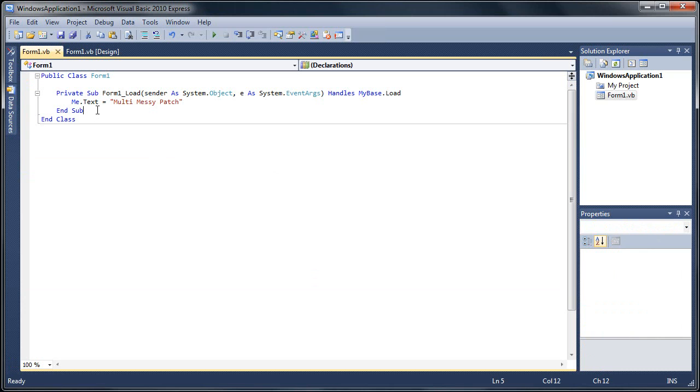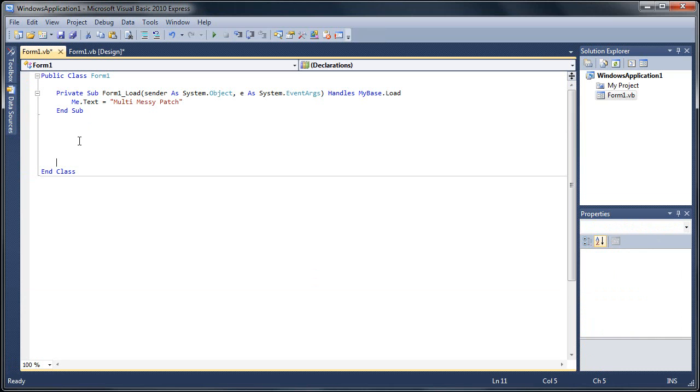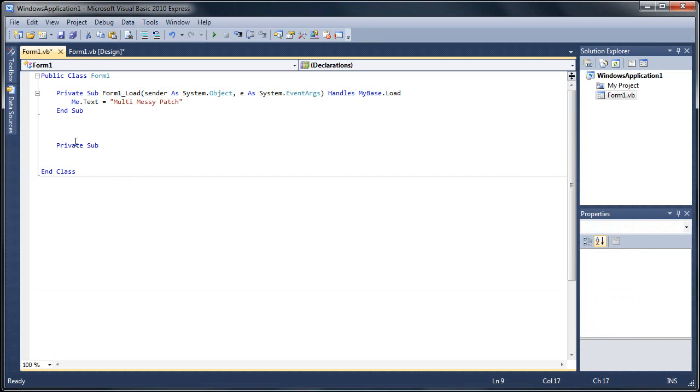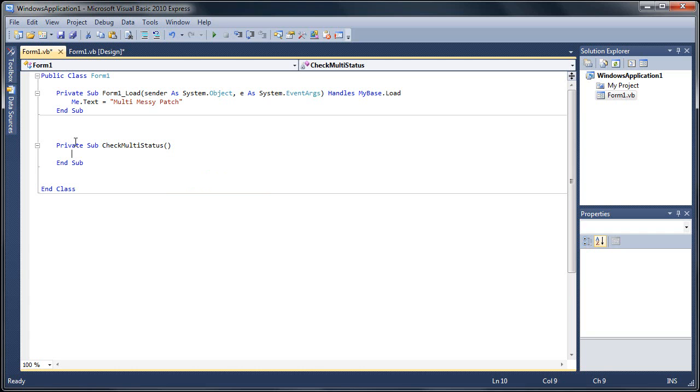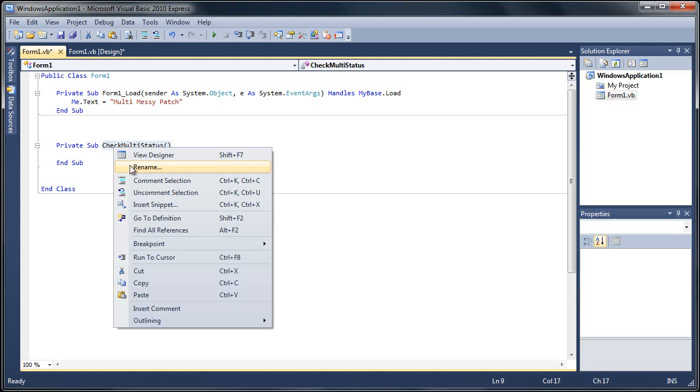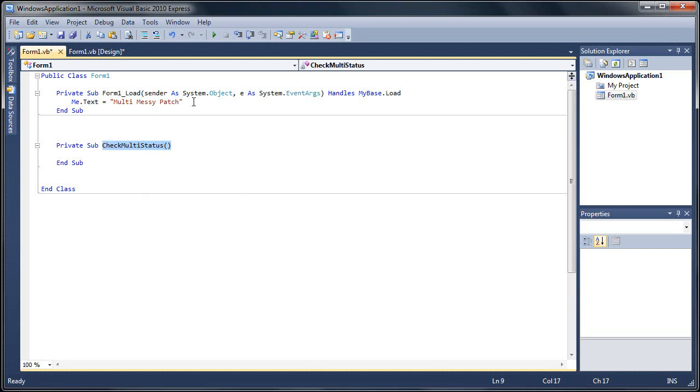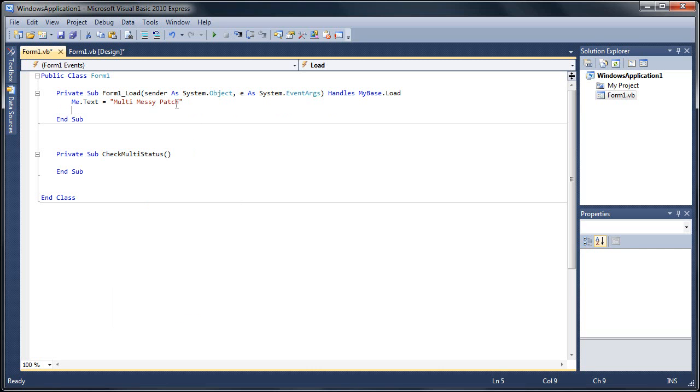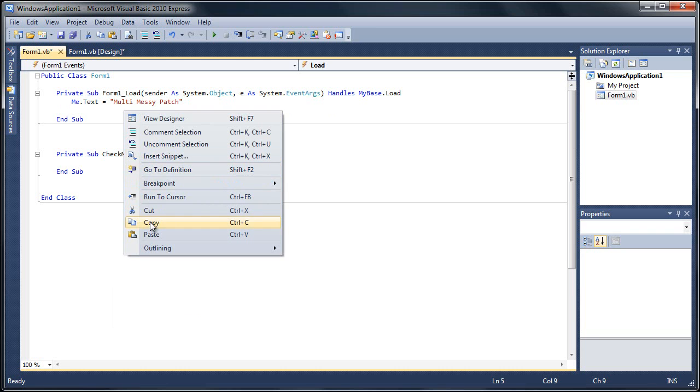Now let's go back to our code. I'm actually going to add a function here, we're going to do private sub check multi status. Now we got our sub here and this is what we're going to call to. We're actually going to do this on startup too, so I'm going to copy and put this in my form load.